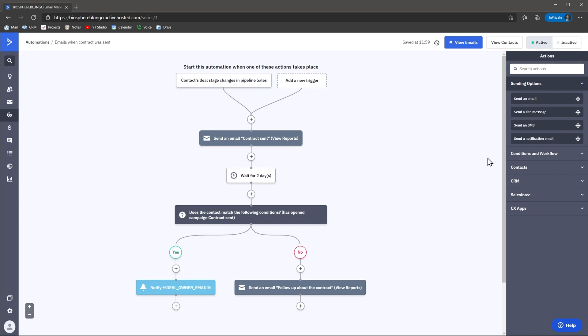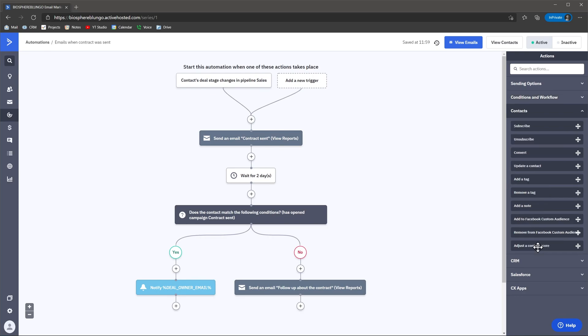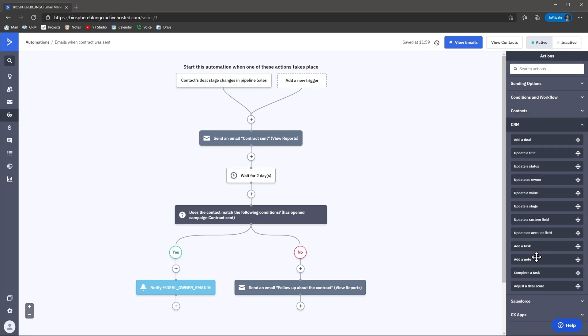Some of the actions you can perform are sending marketing emails, sending text messages, sending email notifications to coworkers. You can also use conditions like if-else, wait, and others. And you can even start or stop other automations outside this one. You can also trigger actions related to the contact or deal record, like update a field, add tags, change the deal's title, change the value, change the status, add tasks, and more.